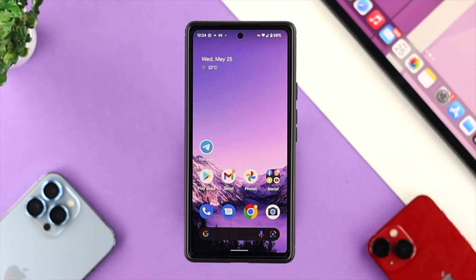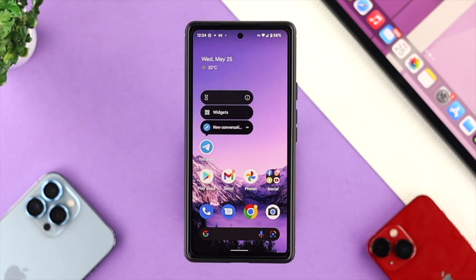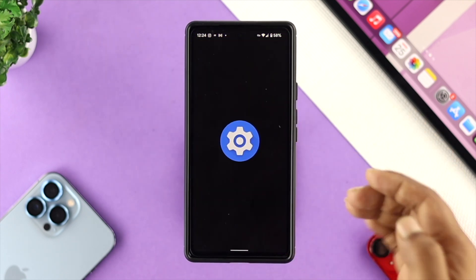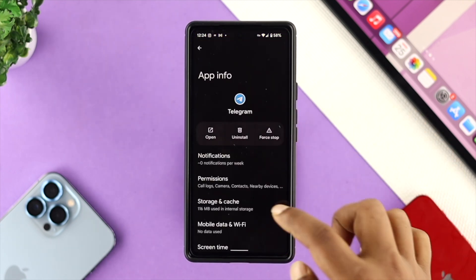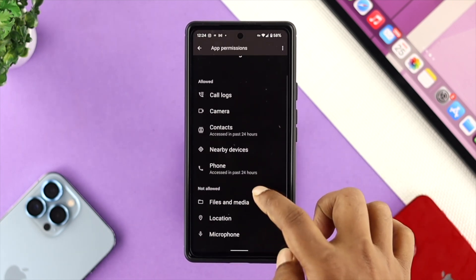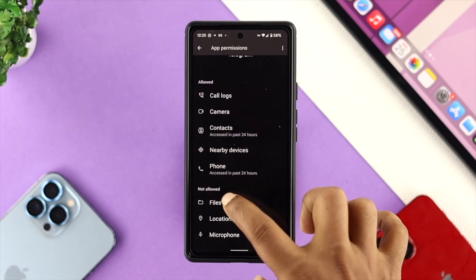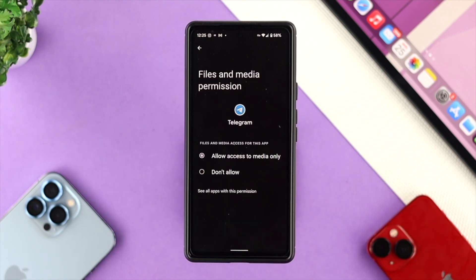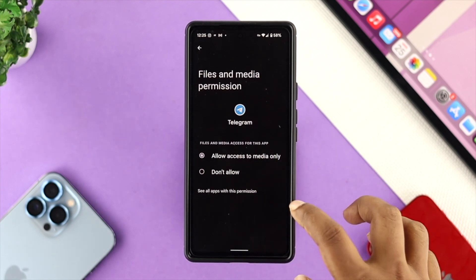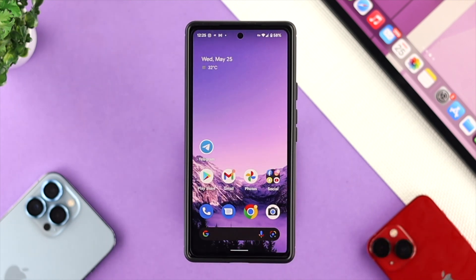To solve the problem, the first thing we're going to talk about is the permission for the app. Tap and hold your Telegram application, go to the 'i' option, and this will open up your app information. Tap on permissions — especially if you haven't given it access to your files and media, you won't be able to get your downloaded files on Telegram. Tap on 'Files and Media' and make sure to choose 'Allow access to media only.' Then get out of here and check whether your problem is solved.